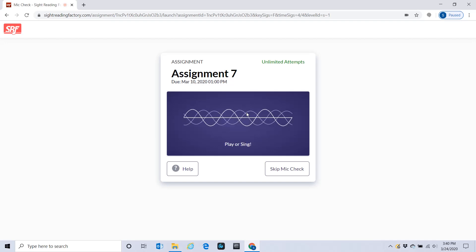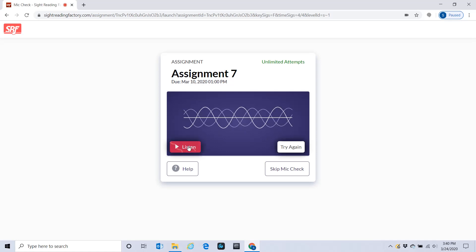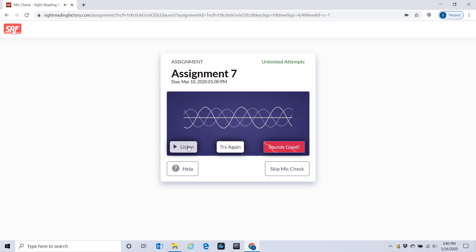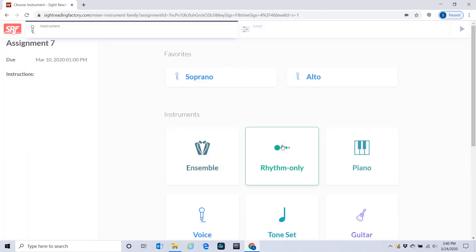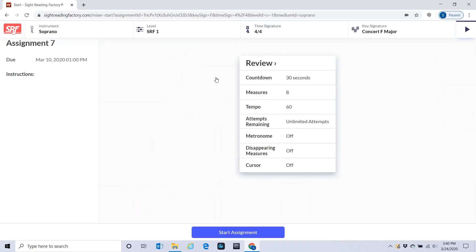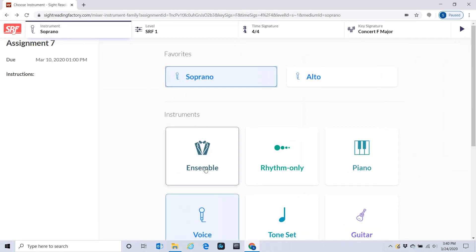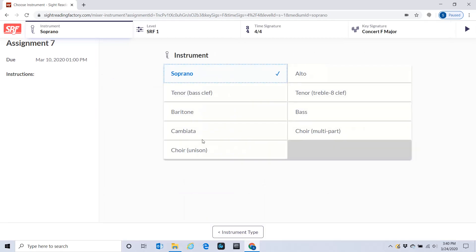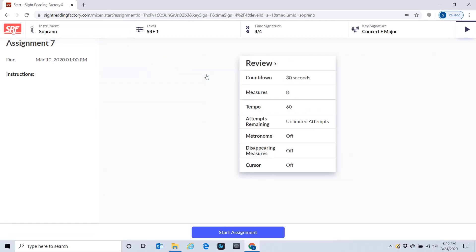Hello, testing, testing, testing. You can listen to your recording. Sounds good. Or you can skip the mic check if you've done it before. I'm going to choose my part. I could go back to Voice if it's not there, pick my voice part, and start my assignment.